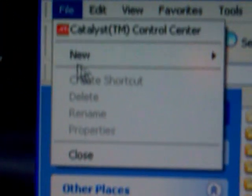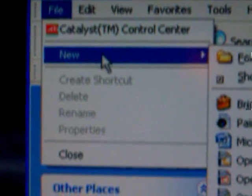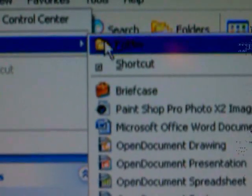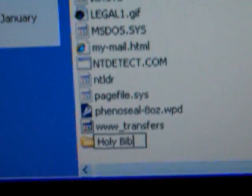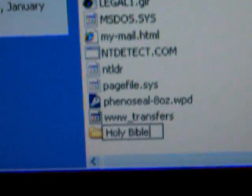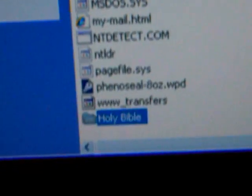Click New, or put your cursor over New, and then slide it on over until you see Folder and click on that. That'll open up a new folder at the bottom of your screen. In this case we're going to call it Holy Bible, and then click Enter.